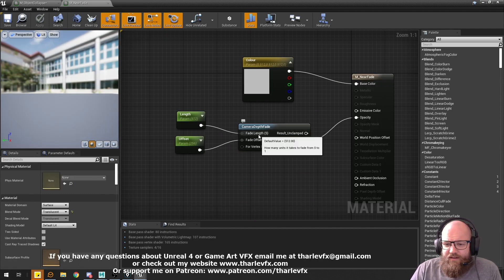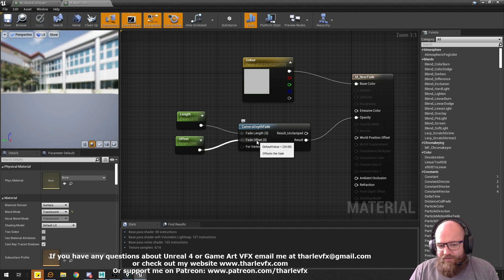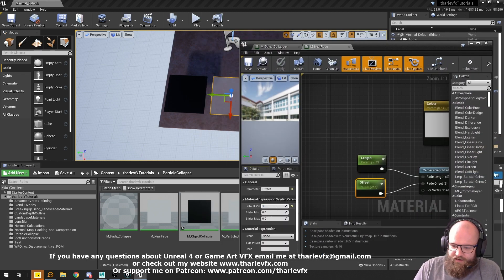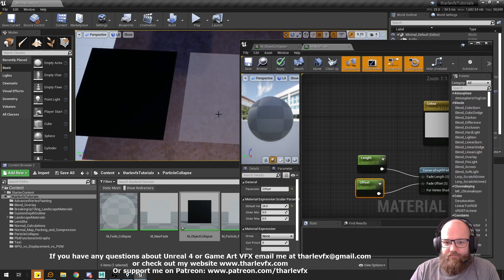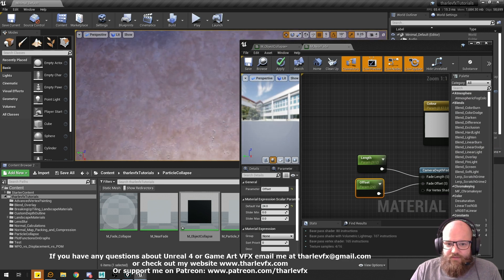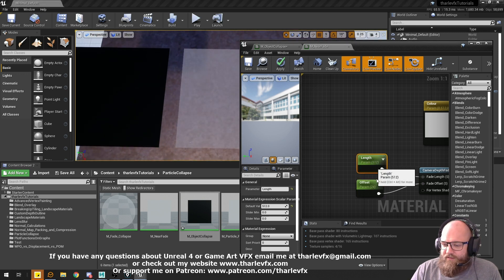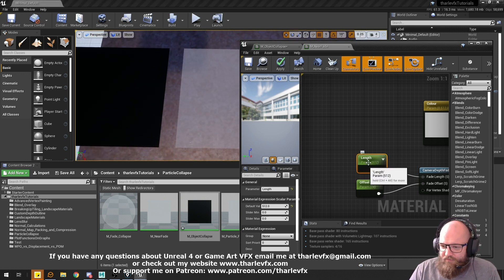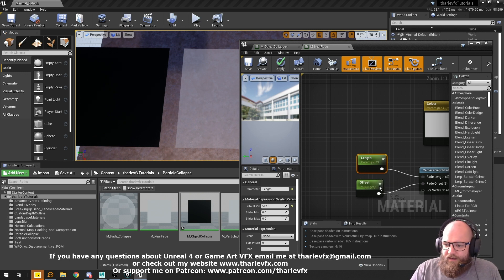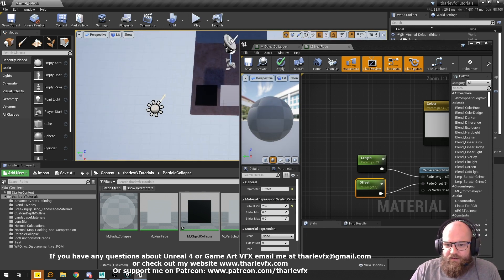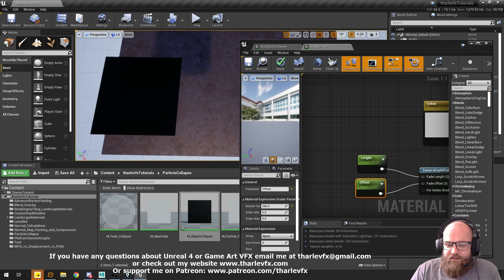All we need to do is plug in two values: fadeLength — how many units it takes to fade from 0 to 1 — and fadeOffset, which is where we start. I've upped the fadeOffset to 256 to make it clearer, but the default is 24. So 24 units away it starts fading, and it takes 512 units to finish fading. So 512 plus 24 units is where it starts, and 512 units later it's completely done — fading out, fading out, completely gone.